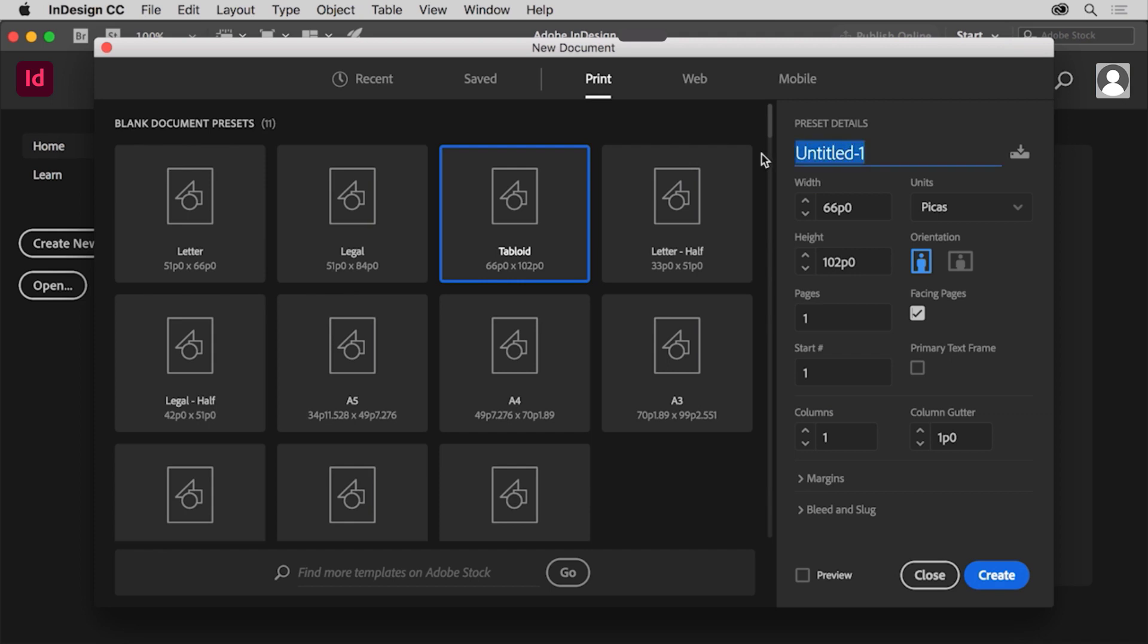Click to highlight the name and change it to flyer. You don't really have to change the name here, but when you save the document later this name becomes the name of the file.